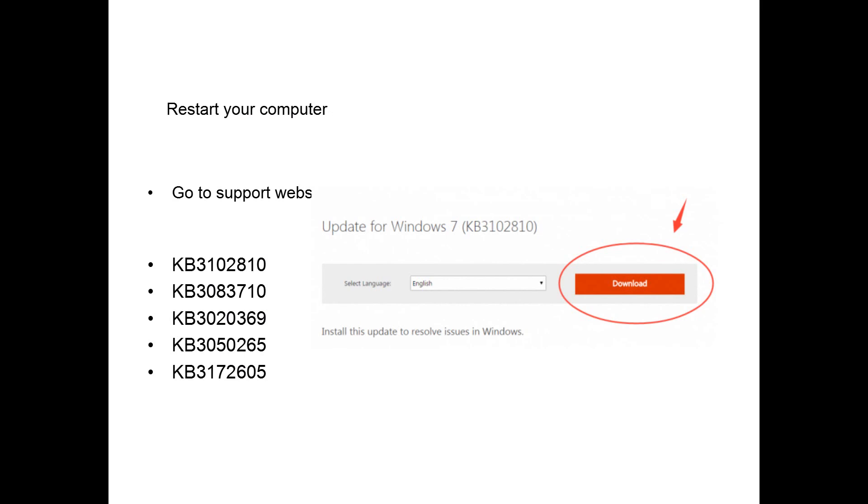Restart your computer, go to the Microsoft support website, and download these updates as per your version of your operating system, 64-bit or 32-bit. Place them on your desktop.